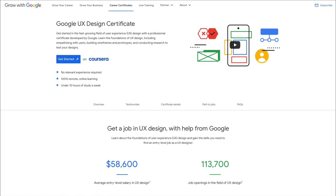Hey guys, Bridget here. In this video, I want to show you the top courses and resources in order to become a UI UX designer in 2022. If you're not familiar with my channel and my background, I'm actually a UI UX designer with over a decade of experience, currently making six figures for the past two years. And I wanted to share with you some of the top resources.